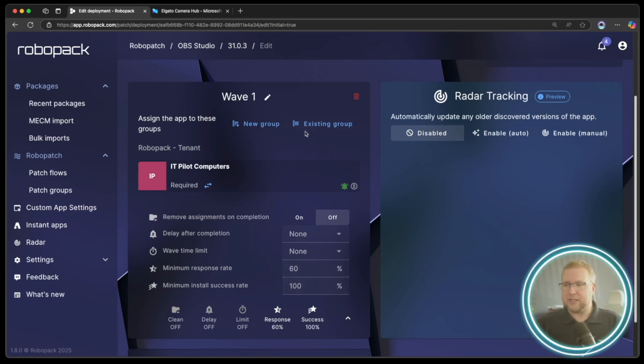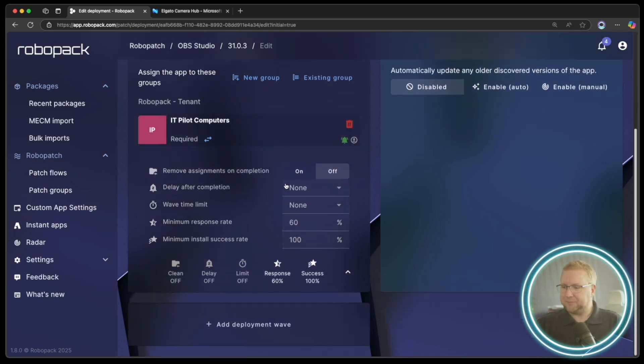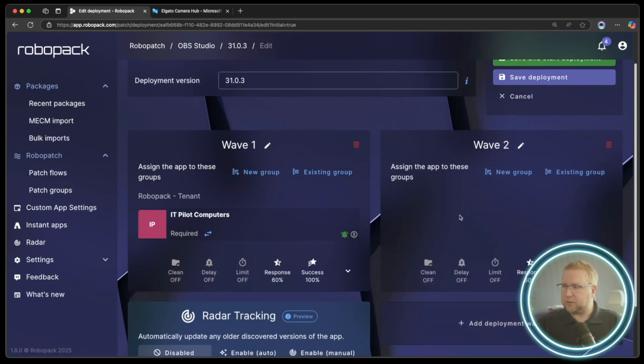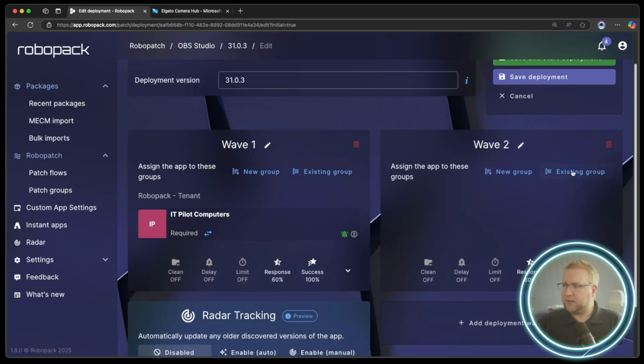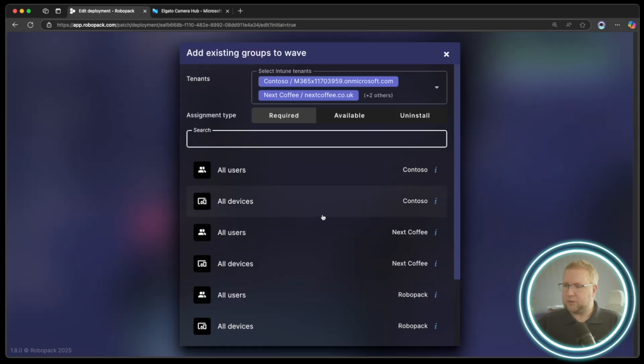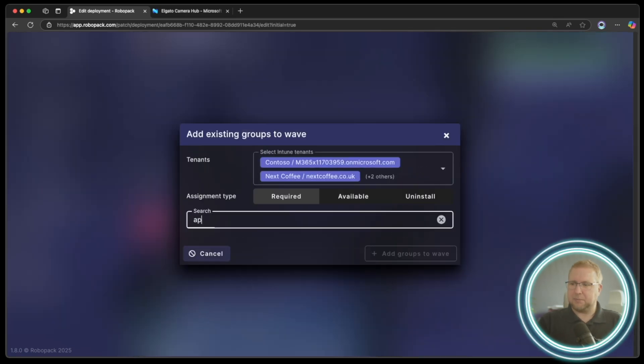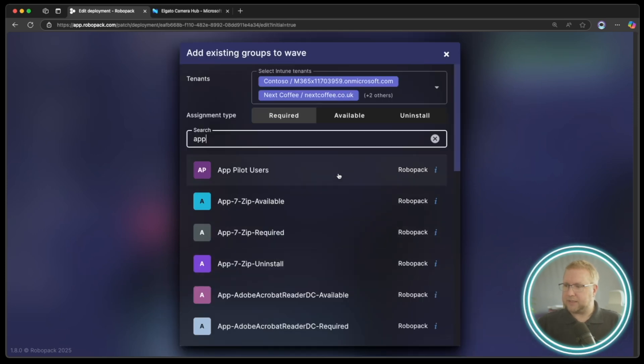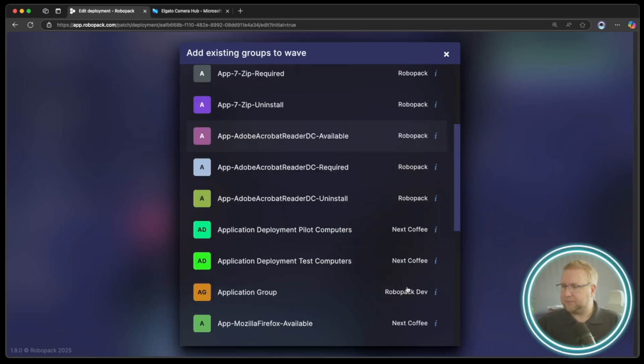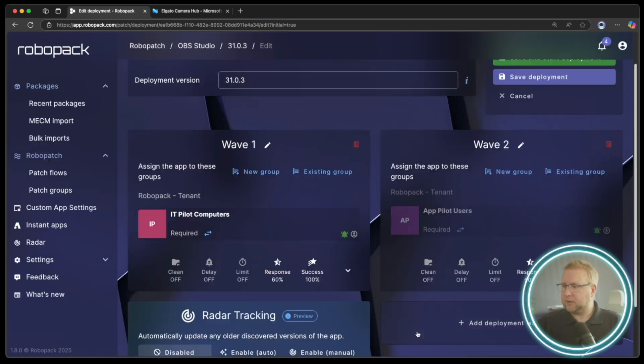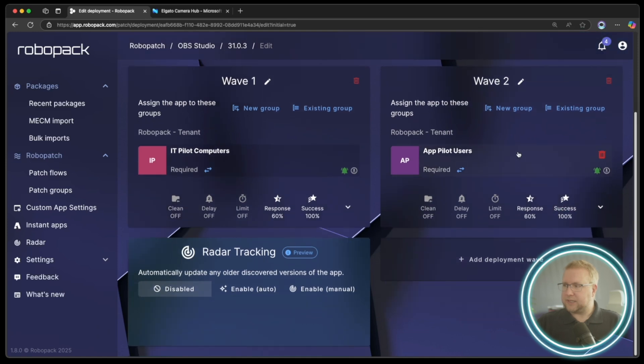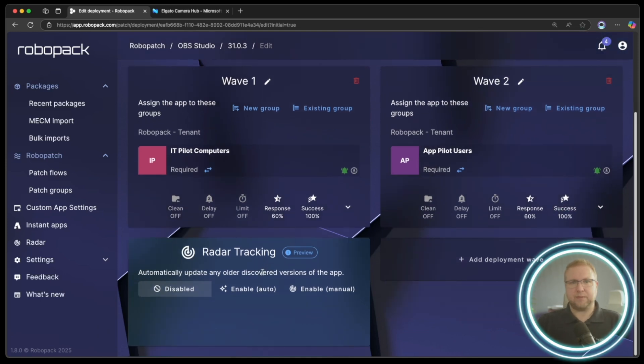Now at this stage, I usually add another deployment wave. So I would add another deployment wave here and choose Existing Group. And I would do my App Pilot Users in my RoboPak tenant. There we go. And then I have the same criteria here. What you'll notice is that Radar Tracking has moved down to be the final wave.